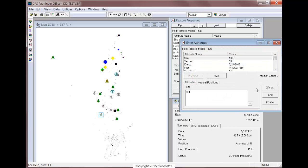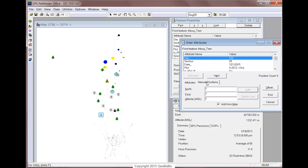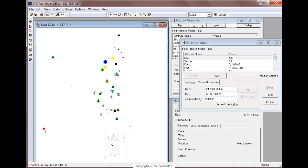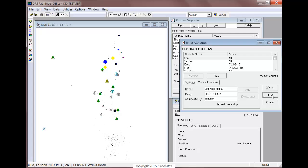and then Manual Positions, Add from Map is checked on. So I'll come over here and move this visually in my map, and click on End.